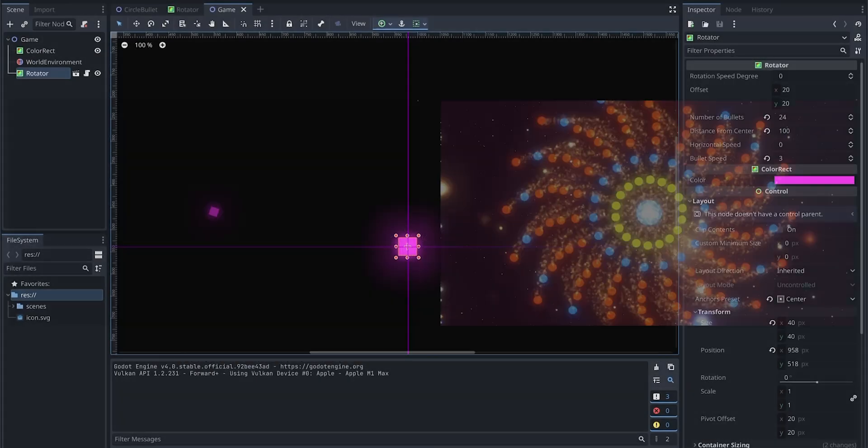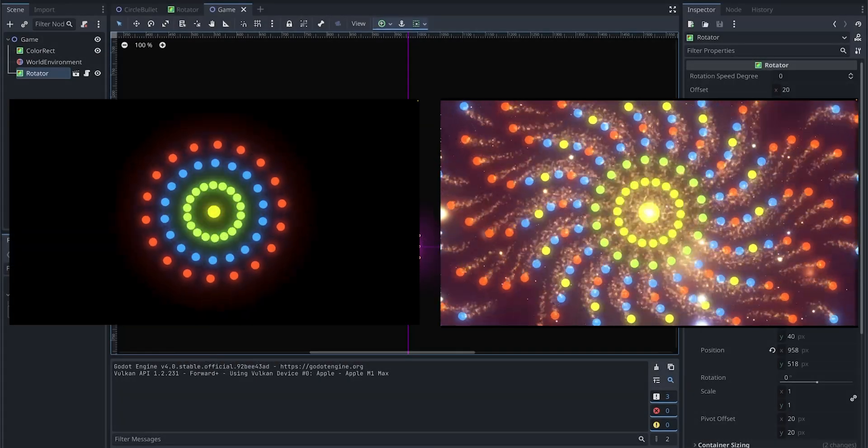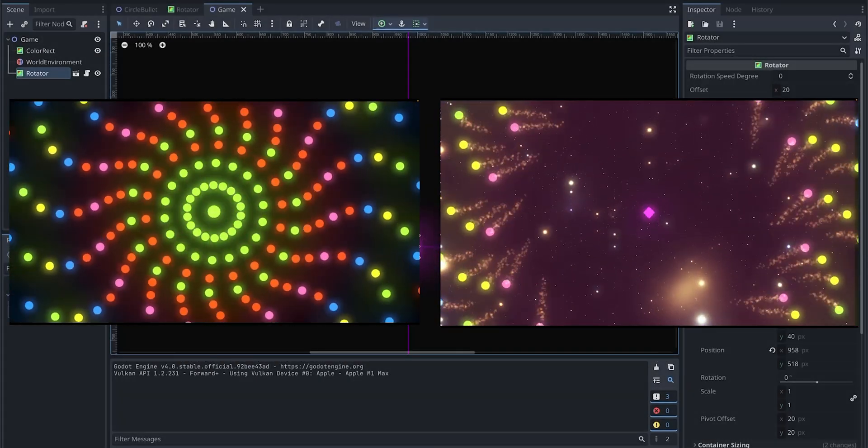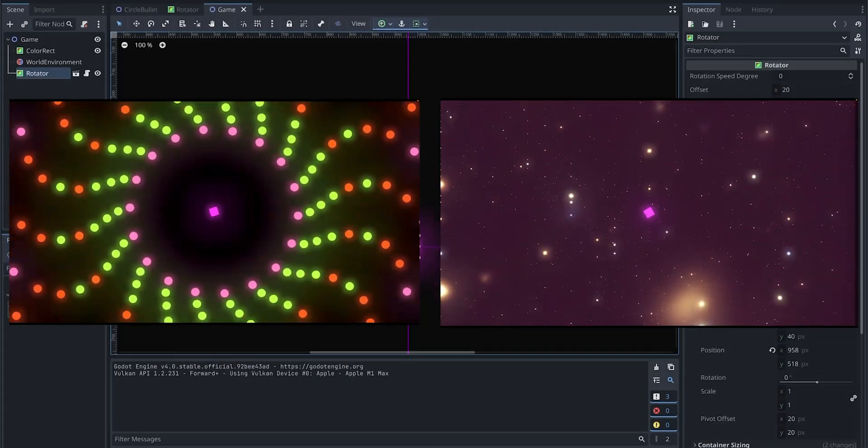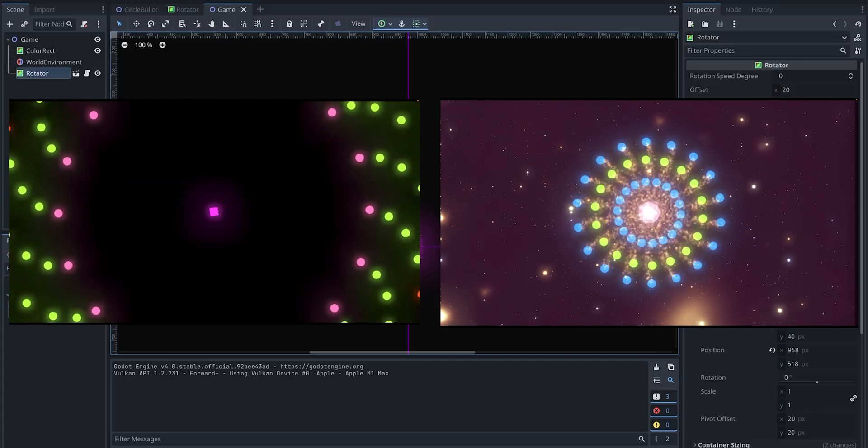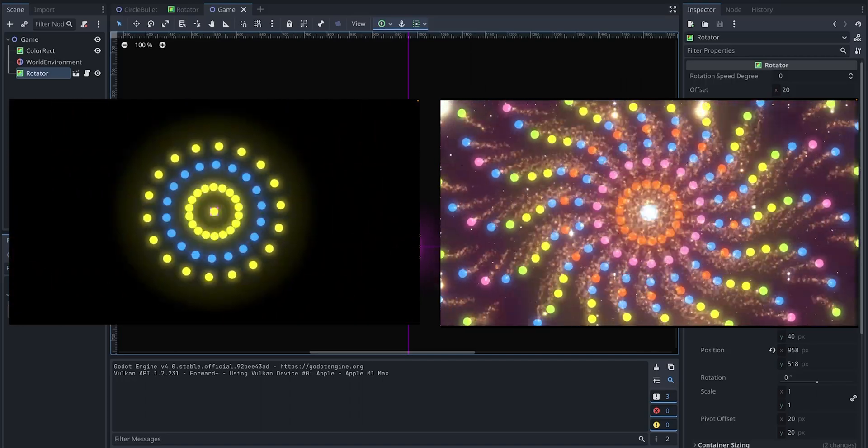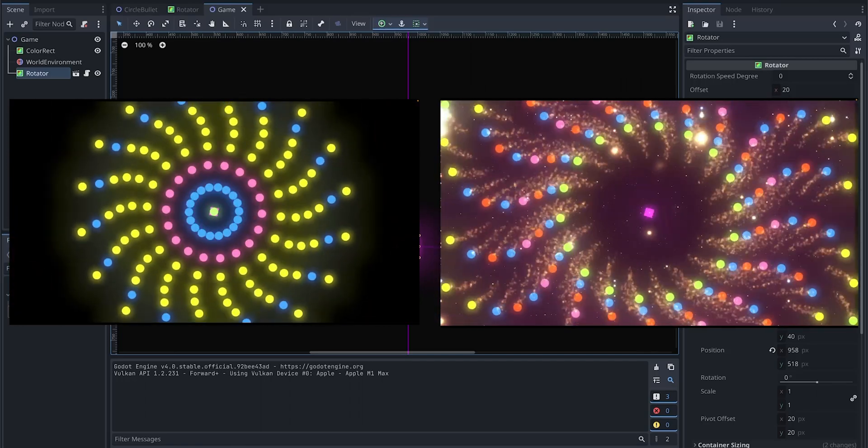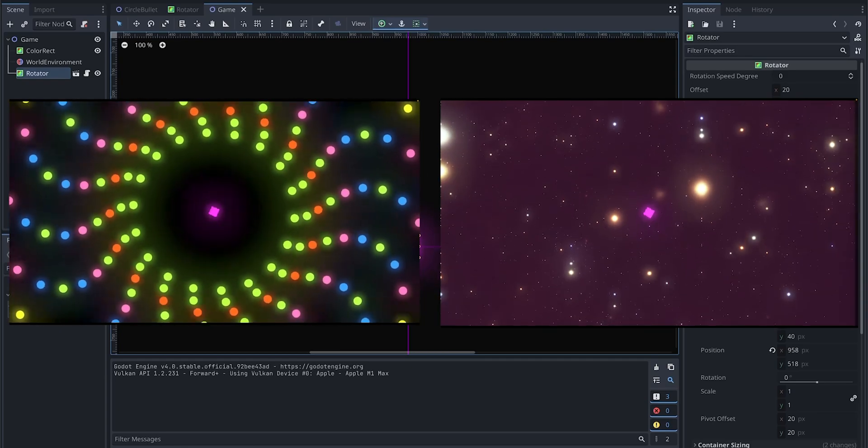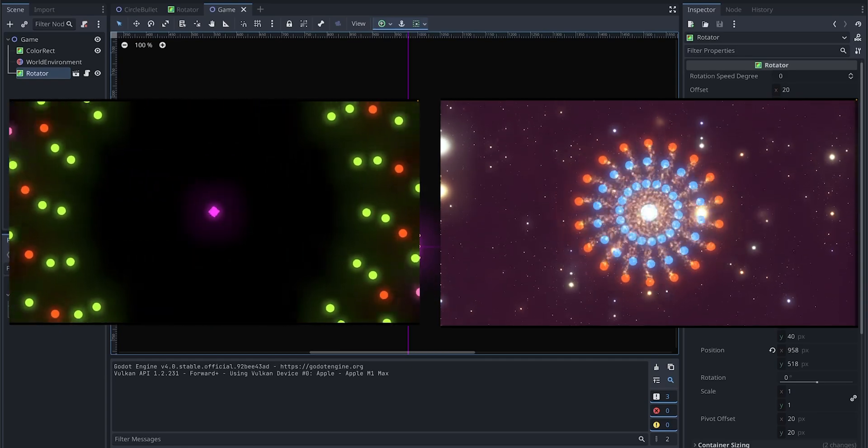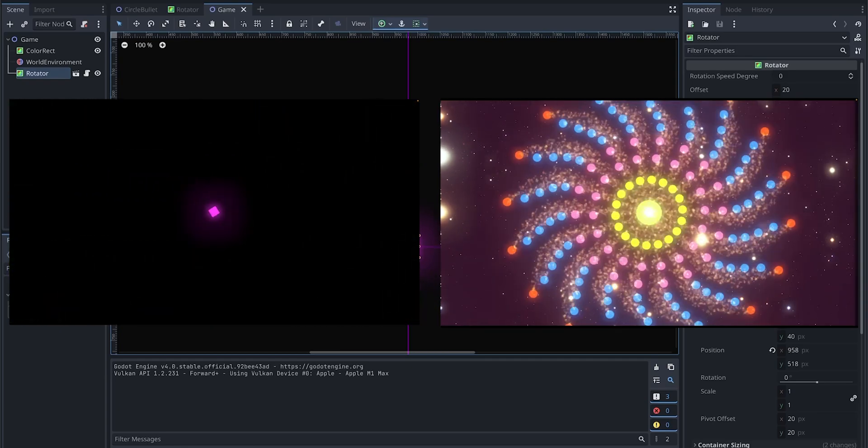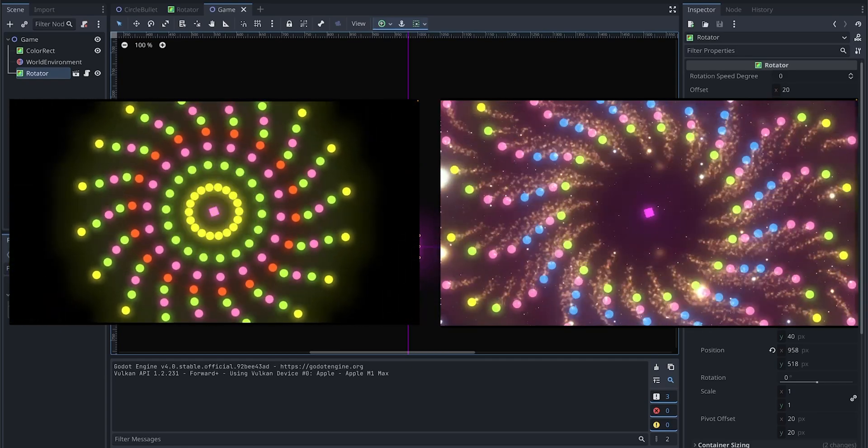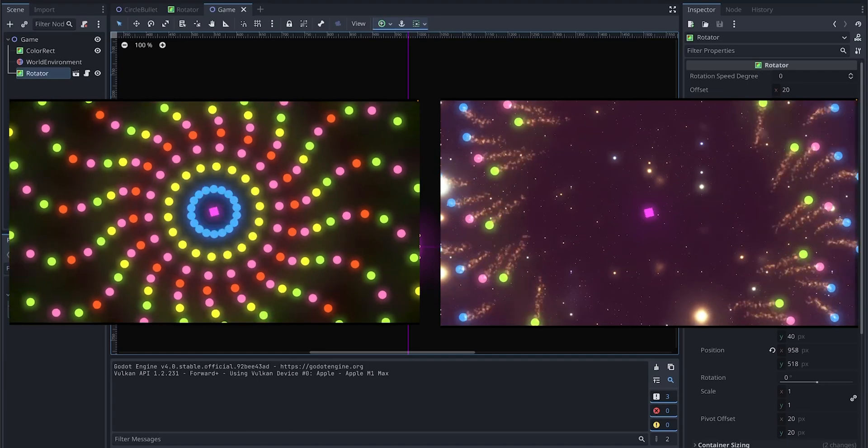Hello! Good morning, afternoon, evening to you wherever you are in the world. Today we are going to explore some simple shaders and particles that will take our game's visuals to new heights.